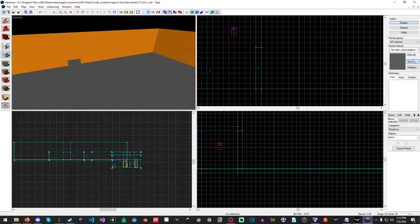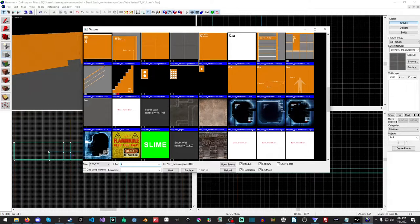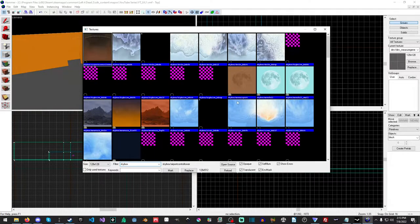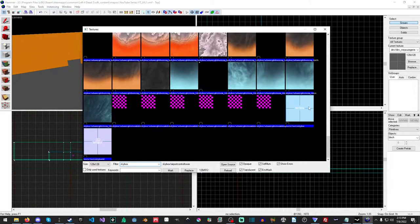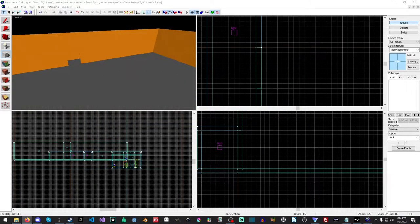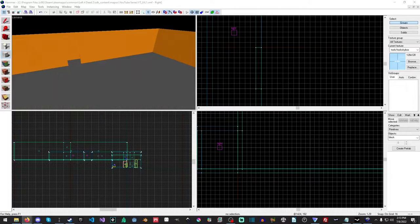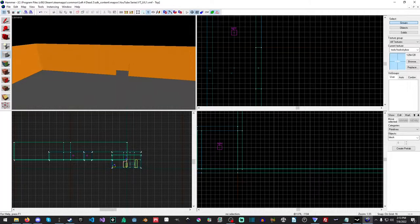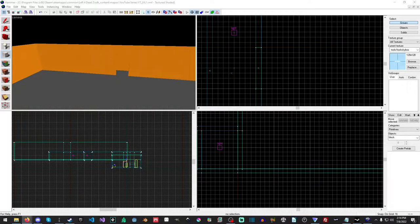So how do you actually add a skybox? It's really easy. You just need a brush, and in the texture filter type 'skybox'. You'll see there are tons of skyboxes. There's a link in the description that has a list of all the different skyboxes that exist, and I'll add a list of all the common ones. It also has ideal sun angles, sun pitch, directional angle, brightness, color — all that good stuff. Very useful.